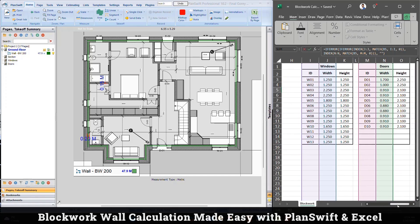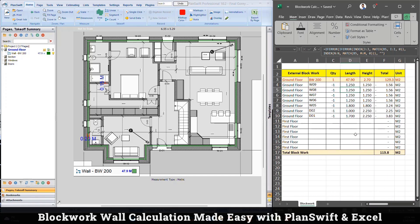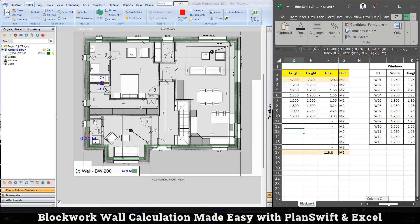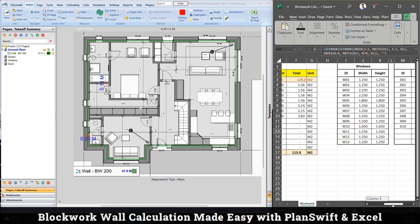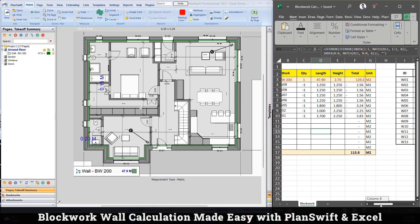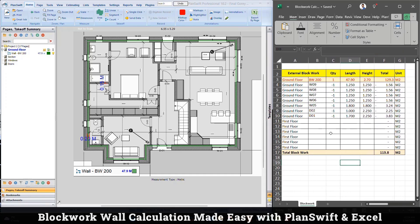It can help you in many ways. It can help you for lintel quantity, for window heads, for so many ways. So this is just a basic example to help you understand that every quantity surveyor prepares their own calculation sheet that helps them to get the result.